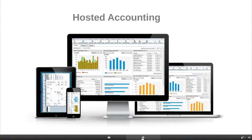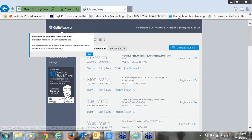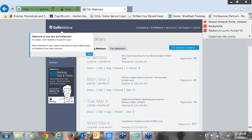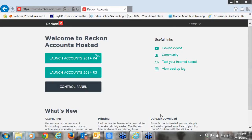Let's have a look live at Reckon Accounts Hosted. If you haven't seen it before, it's a desktop that you know and love but in a hosted environment. I'm going to hand over to Tony. Let's run through this landing page and also how you actually back up and restore files with hosted — it's a little bit different to what we're used to with the desktop solution.